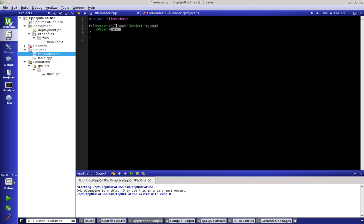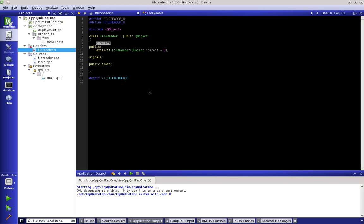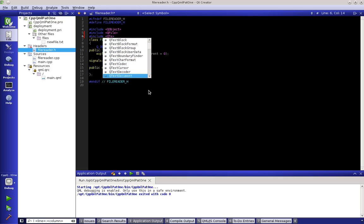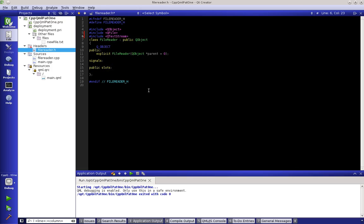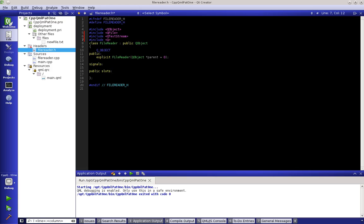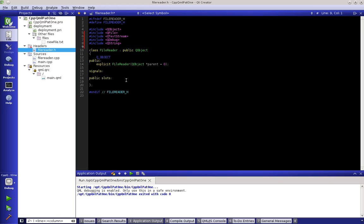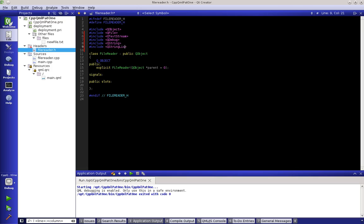In the FileReader class we can see it inherits from QObject with the parent, and so on. Looking at the FileReader header file, the Q_OBJECT macro is already there. Since we're dealing with files, we'll include QFile, QTextStream, QDebug, and QString — which I believe inherently brings in QStringList, but I always add it anyway.